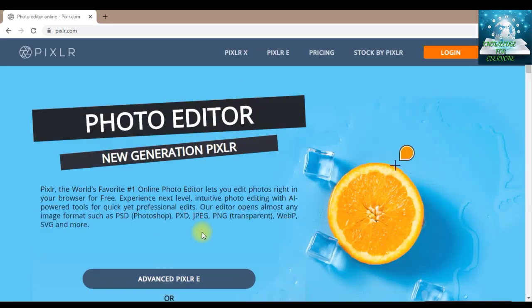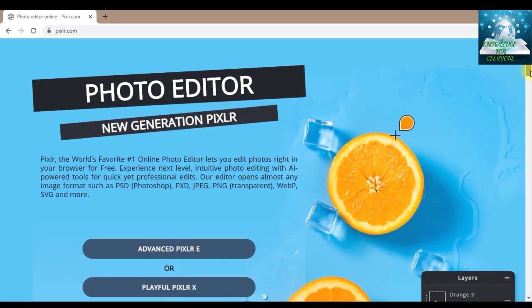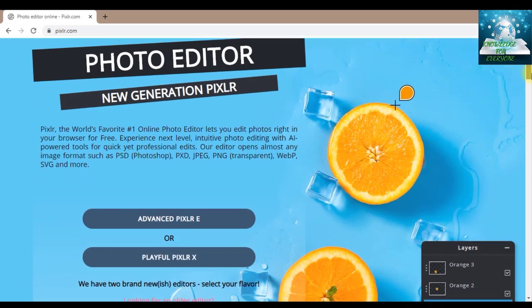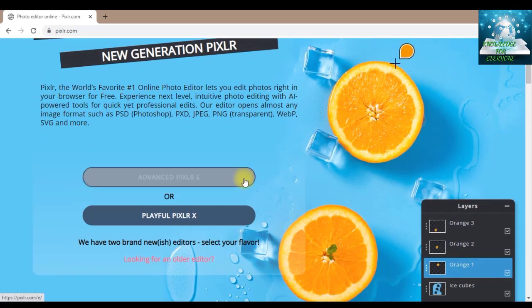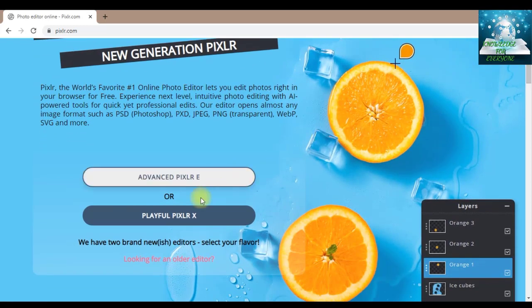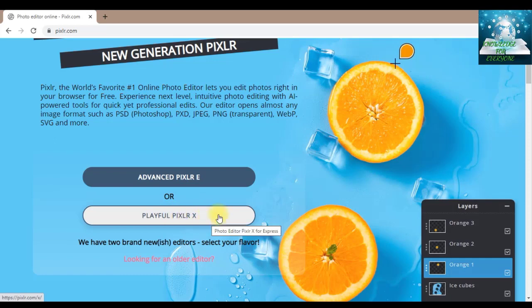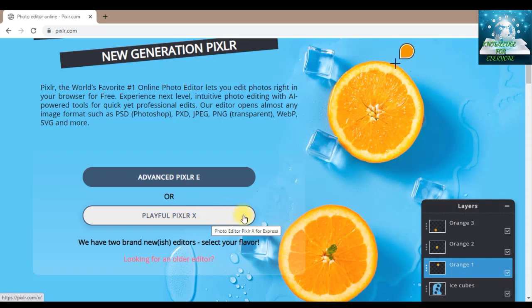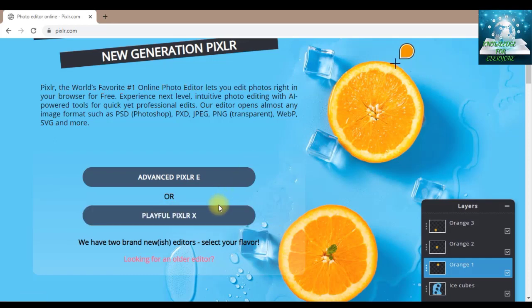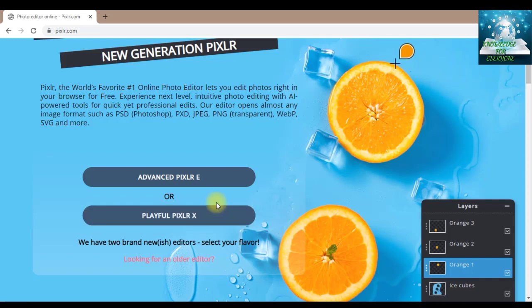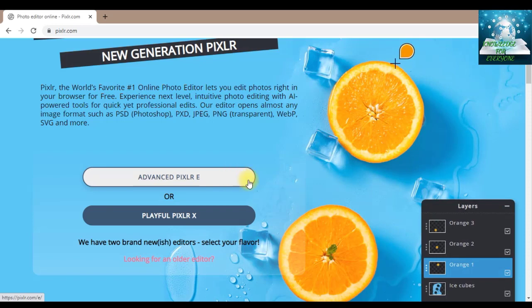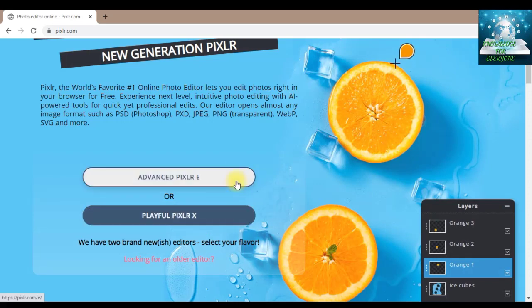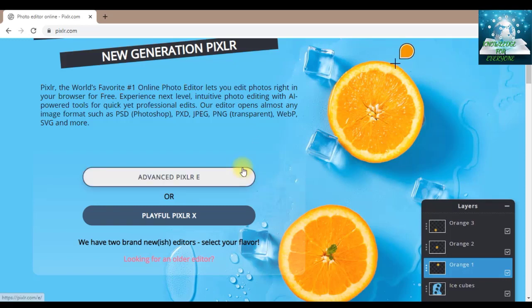When I scroll down, it will give me two options: advanced Pixlr E or playful Pixlr X. In Pixlr X we don't have so many options, but Pixlr E is an advanced model with all the advanced options.